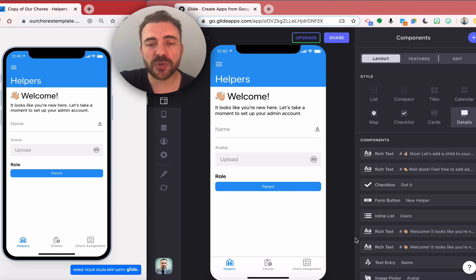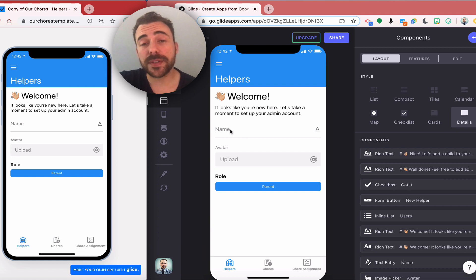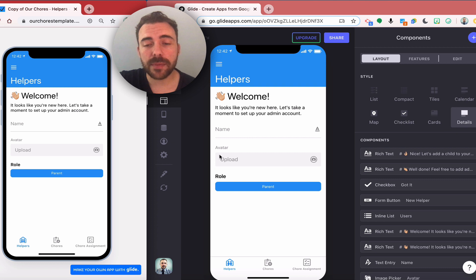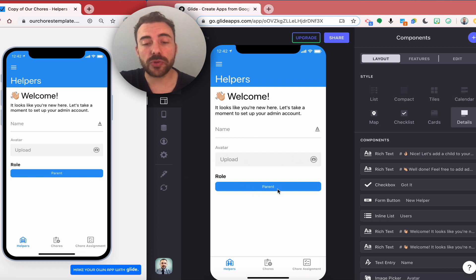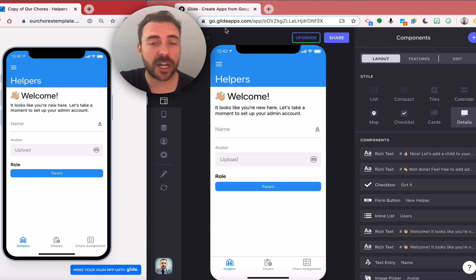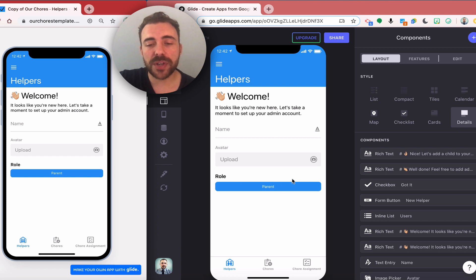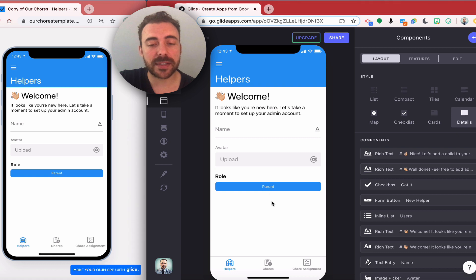What I do is I'll present them with some text. This is just some rich text that I put on here along with some text input for their name, an image uploader for their avatar. Here I also need to have them choose their role. Since this is the very first user that's signing into the app, they're going to be an admin to the app for this particular app. I have a choice component here that's serving as a button that will allow them to select that they are a parent.